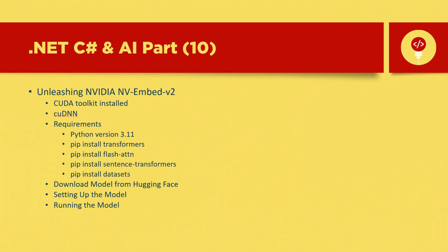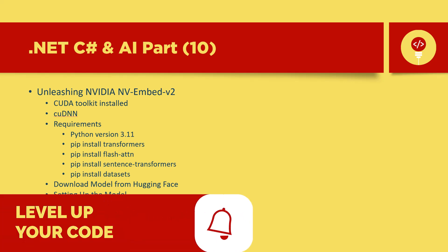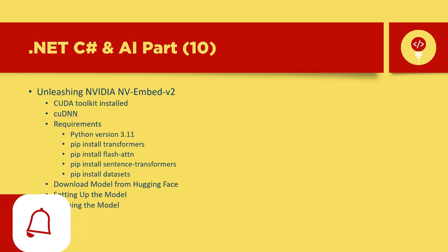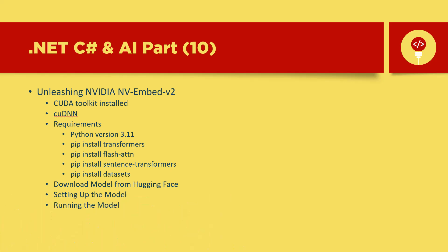Thank you for joining us on this journey through coding AI and C-sharp. If you found this video helpful, please like and subscribe for more content like this. And if you have any questions or thoughts, drop a comment below and we'd love to hear from you.